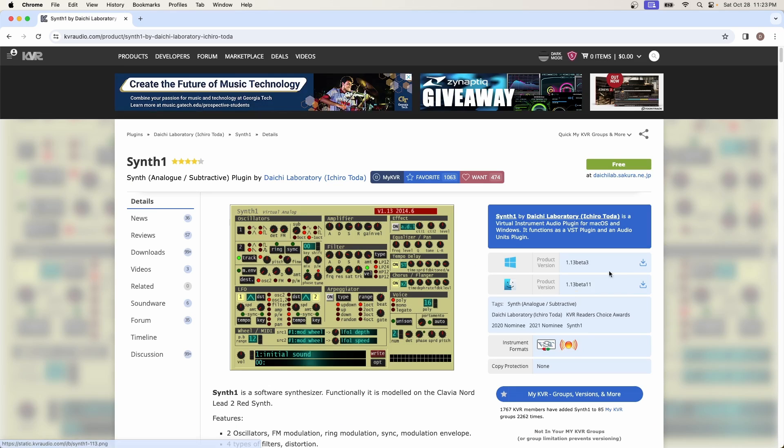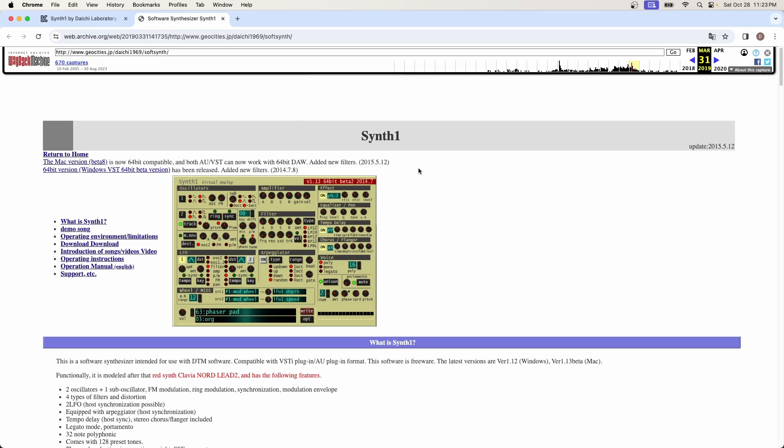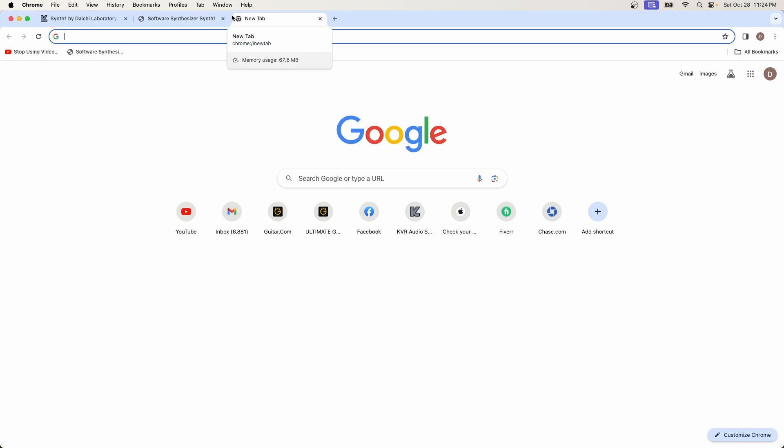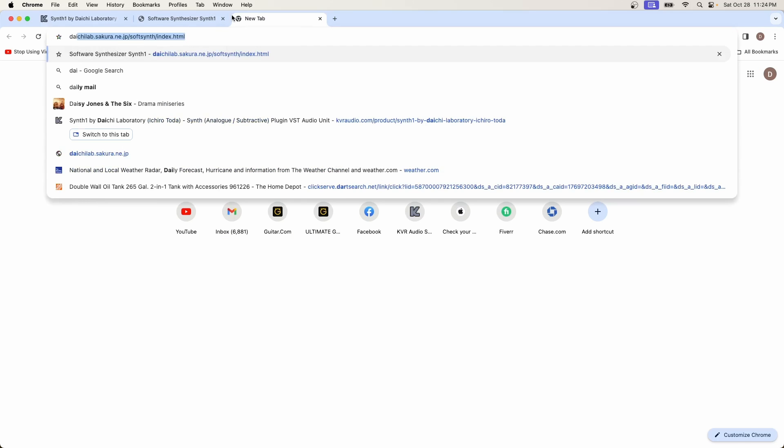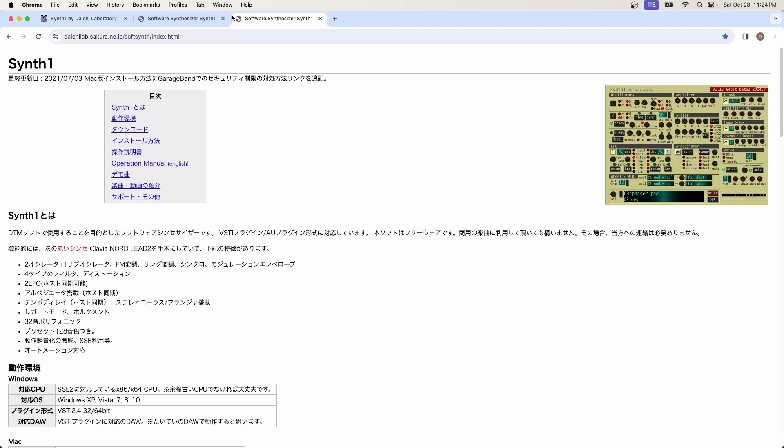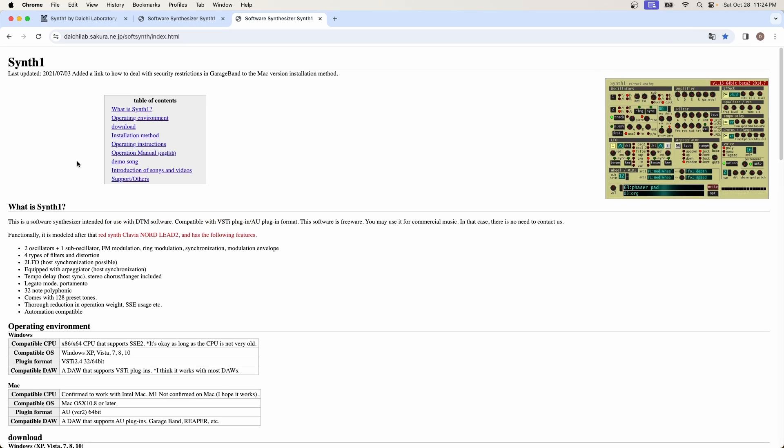And the old way that you would install it is by clicking the download link for Windows or for Mac. This is going to bring you to an old archive site, not maintained as well. There is an updated page. Again, put the link in the description below. And this is the page that we have here, translated to English. This gives you all of the information you need. You have what is the Synth 1. It gives you all the number of oscillators. It gives you how many notes polyphonic. It gives you all of this information.